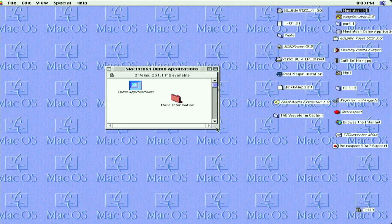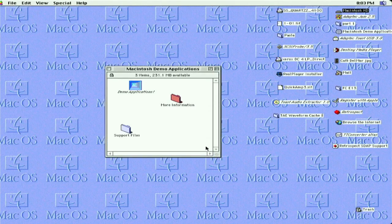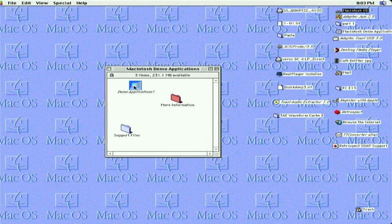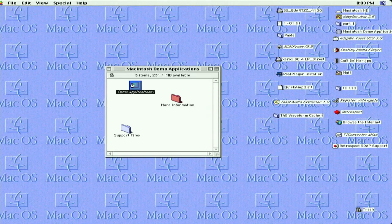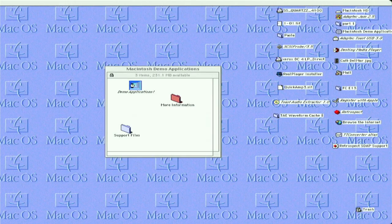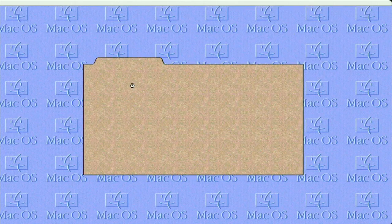So we have demo, more information, and support files. Let's just go directly into the demo. Now you have to excuse it, it's going to take a bit. I think we're all spoiled by newer machines. So reading the disc takes about a minute or two.